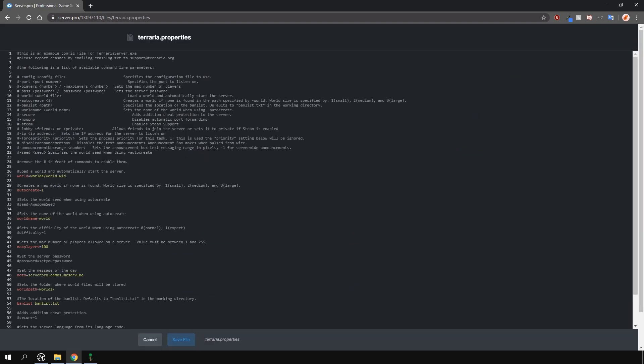You can find what all of these options mean on the Terraria wiki page which I'll leave a link to in the description. For now, what we're looking for is the auto-create setting right here.